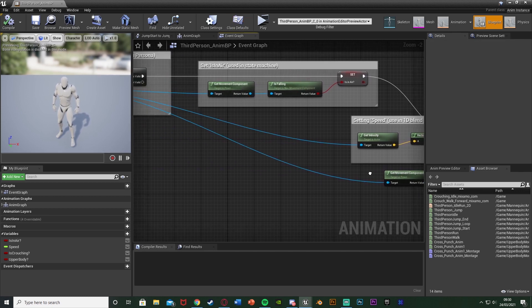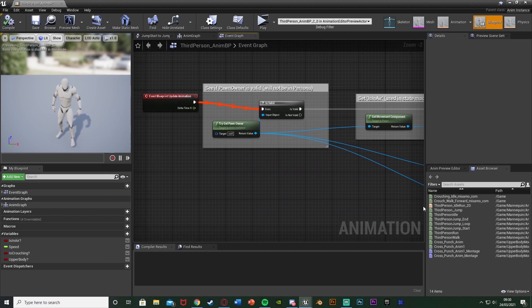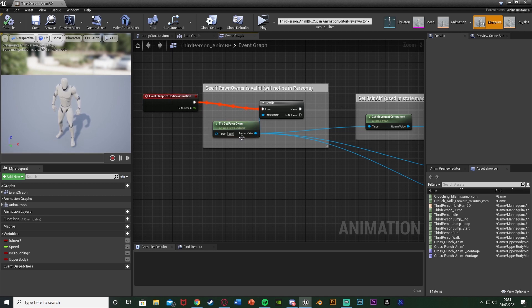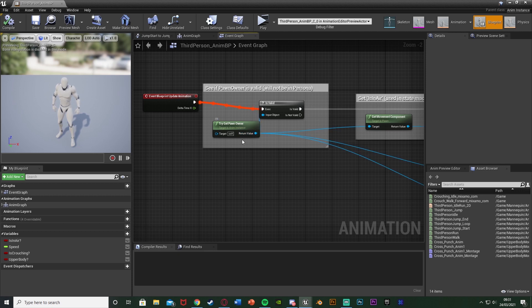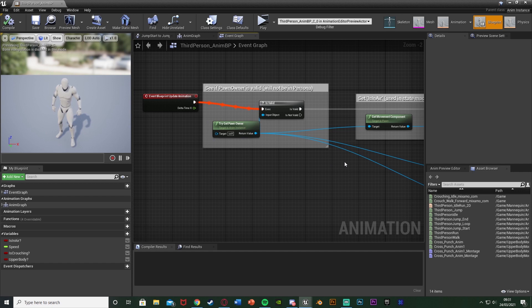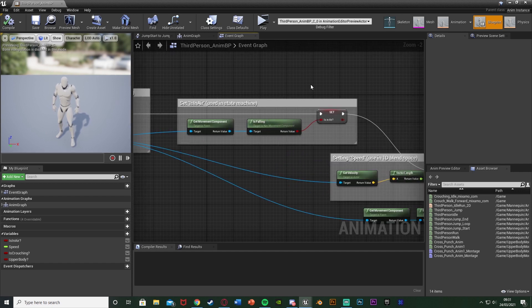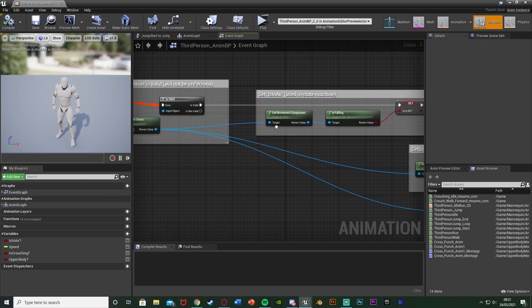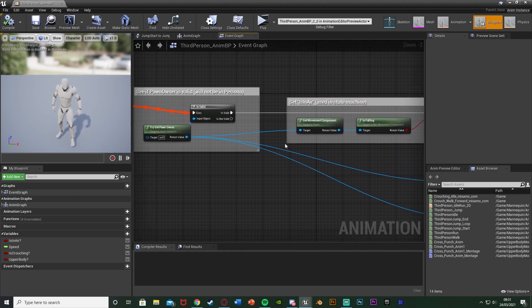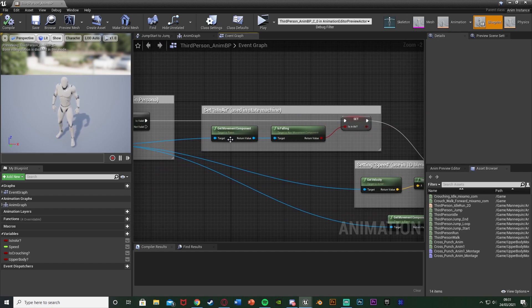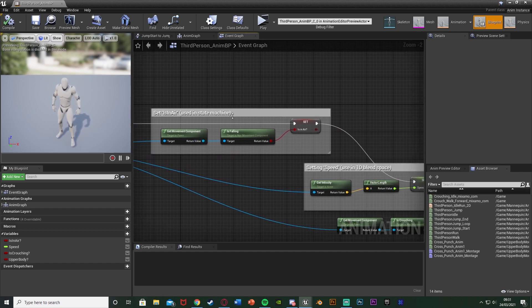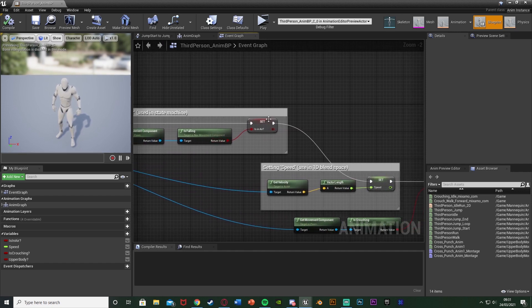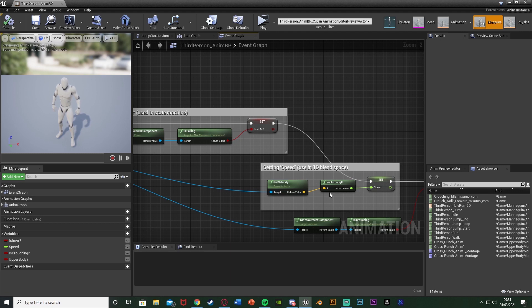And so to have them share the animation blueprint we don't want to use any casts in here because that makes it one character specific. Instead we're going to try get pawn owner which means it's going to get the pawn owner of the animation blueprint. So if it's our character it will get the character blueprint if it's the AI it'll get an AI blueprint and this just means it can be more general. So we want the is in air here so is falling so for the jumping. So out of try get pawn owner get movement component is falling set is in air or set is falling which you probably have already.